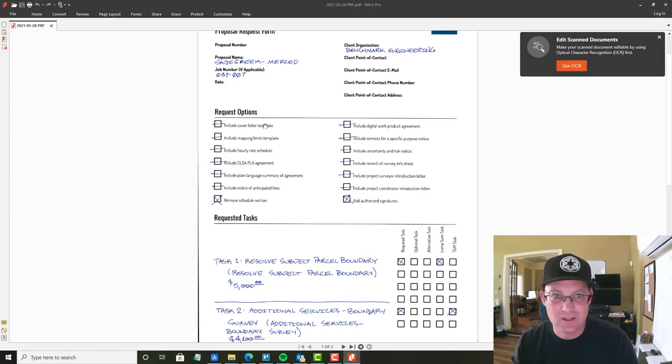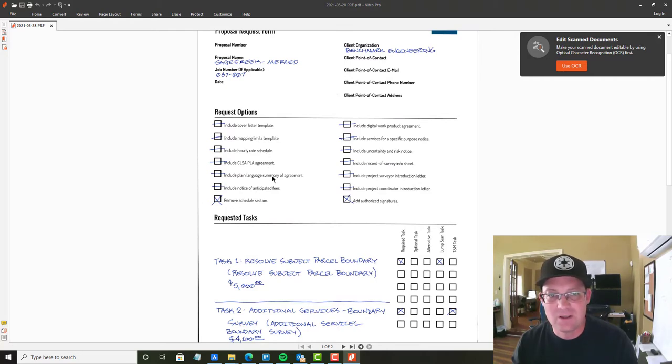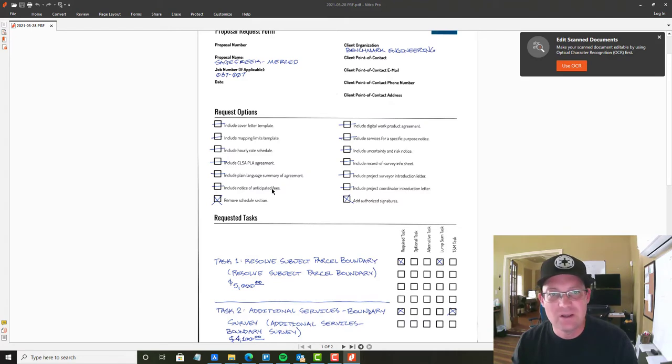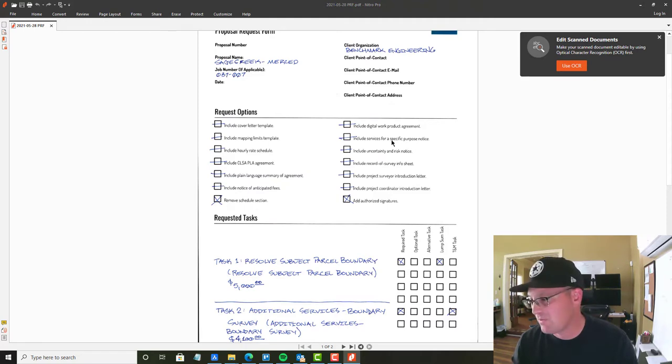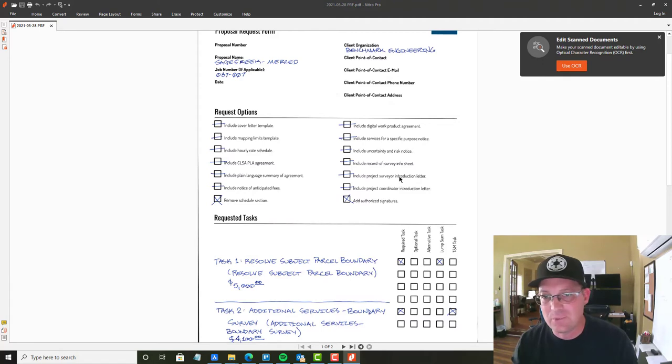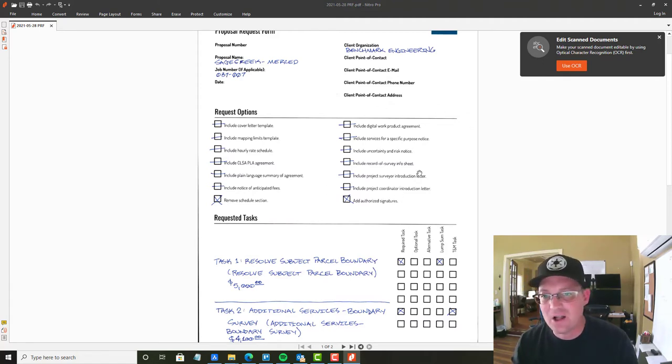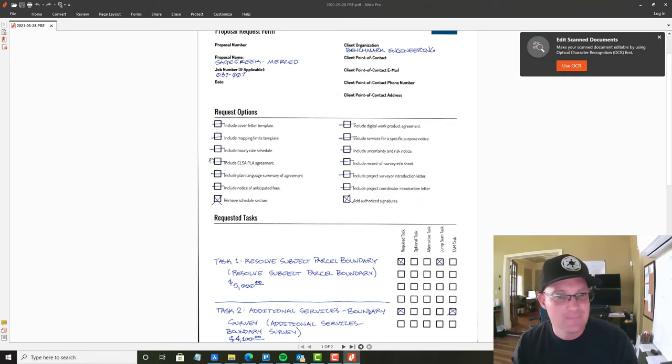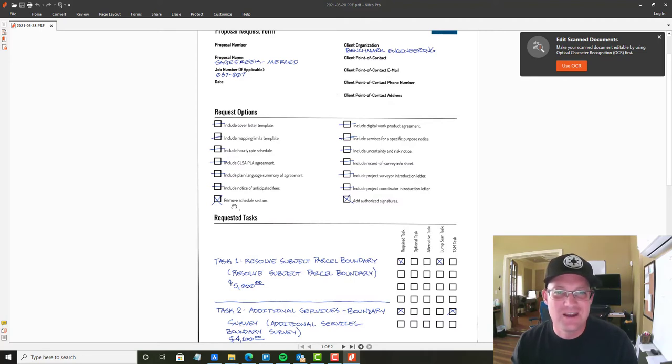We've got include a cover letter template, include a mapping limits template, include the hourly rate schedule, include our plain language agreement, include our plain language summary of the agreement, include notice of anticipated fees, include your work product agreement, include services for a specific purpose notice, include uncertainty and risk notice, include record survey info sheet, include project survey or introduction letter, include project coordinator letter. This is a client that we work with on a regular basis, one of our best clients. He already has all this. He doesn't need it again.